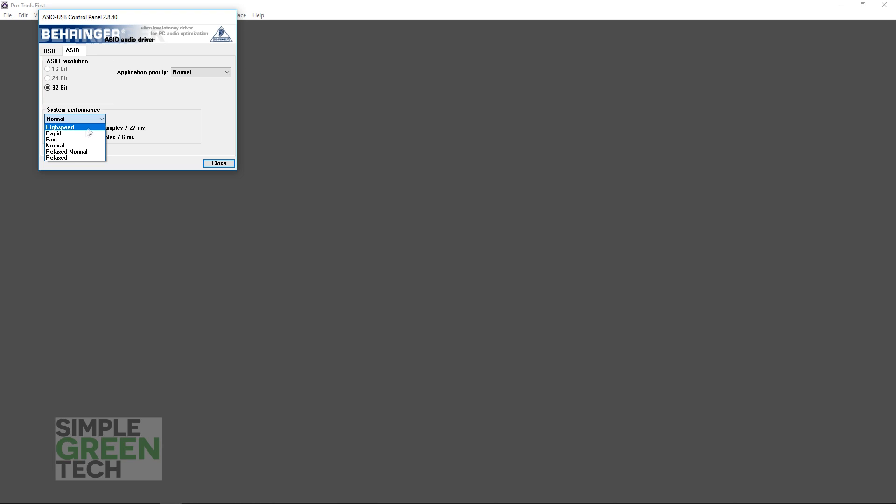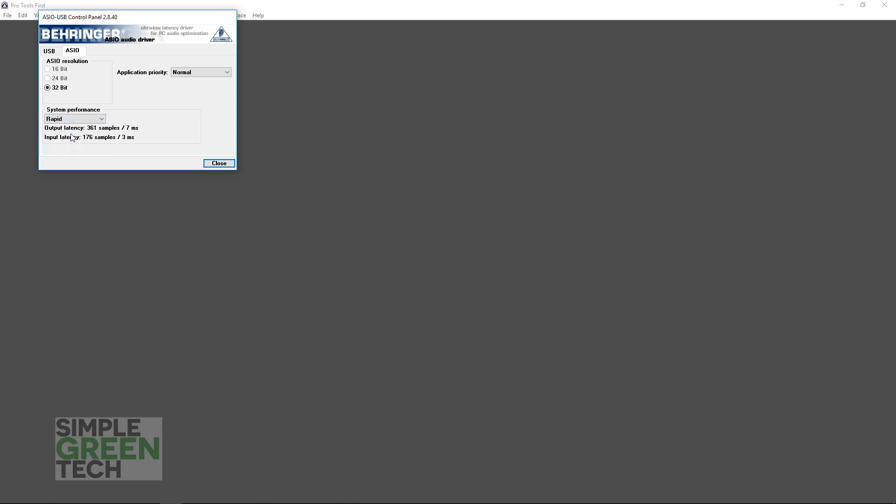So what I recommend trying is going with the highest speed first. Give it a test, see if your computer can handle it. If you hear some clicks and maybe some audio dropout, you can go back and set it to the next one down. Then try that one out, and if you're still getting the clicks and dropouts, go to the next one down, and keep trying that until you find that happy medium of low latency and computer performance.